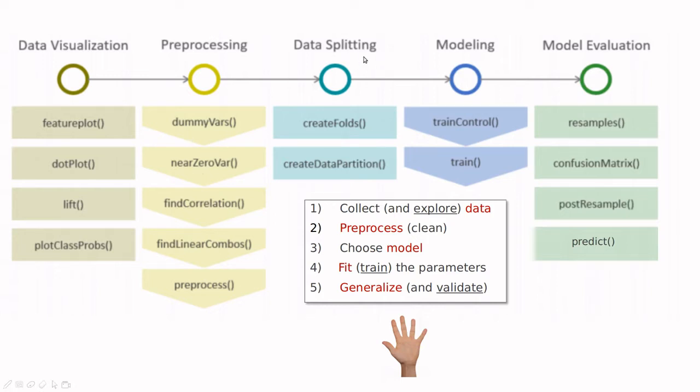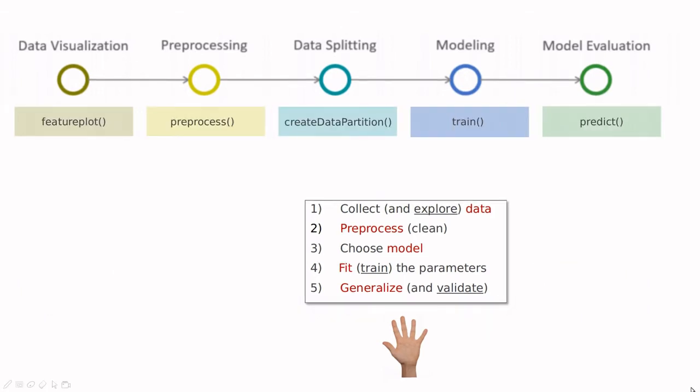Then just splitting the data into training, testing, and validation, then running some model that could be logistic regression, KNN, support vector machine, whatever, and then evaluating the model. In this video, I'm going to show you that you can use these five functions on the screen in order to follow these five steps.